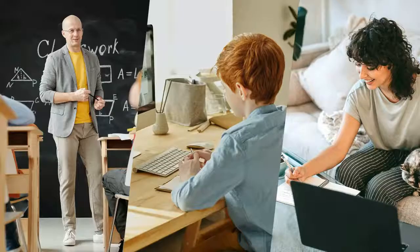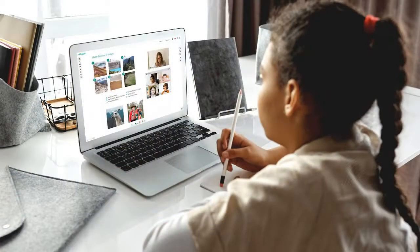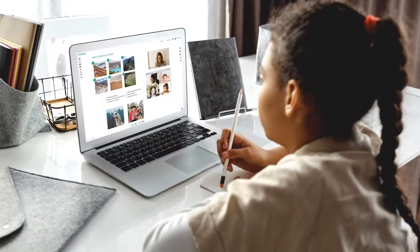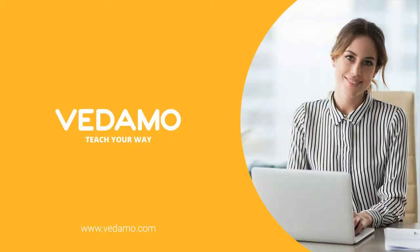We are a perfect fit for a fully online, hybrid, or blended teaching model. This isn't a business tool adapted for the classroom — Vedamo was specifically built from the ground up for students and teachers. Vedamo. Teach your way.